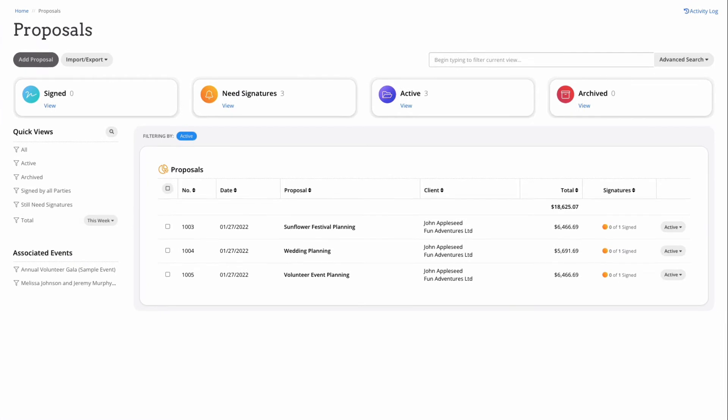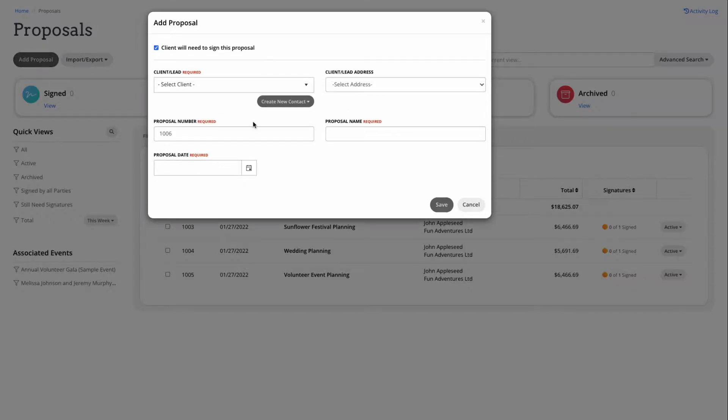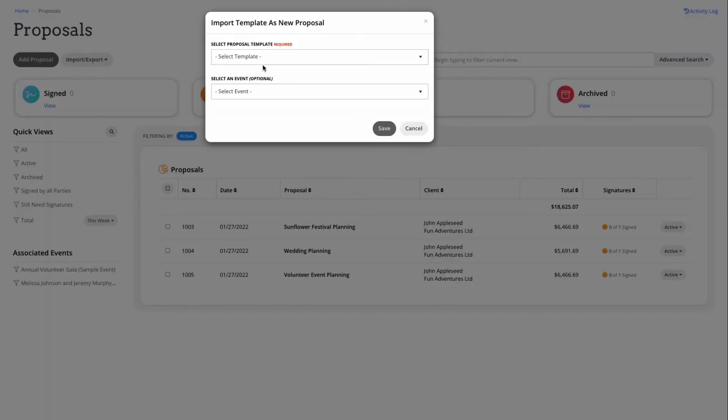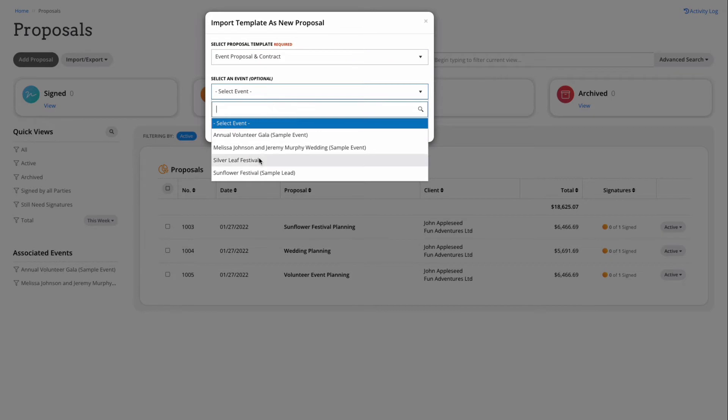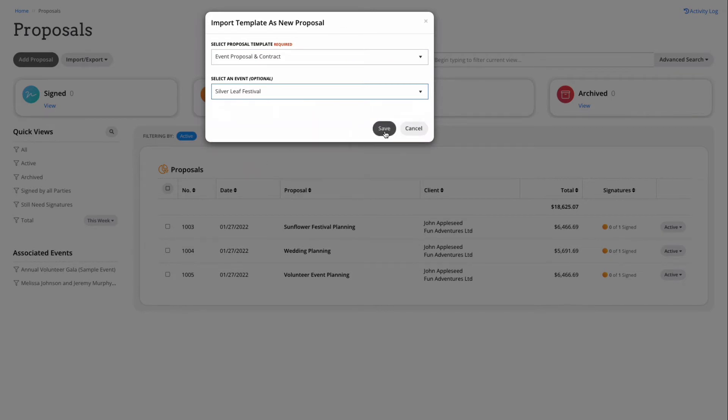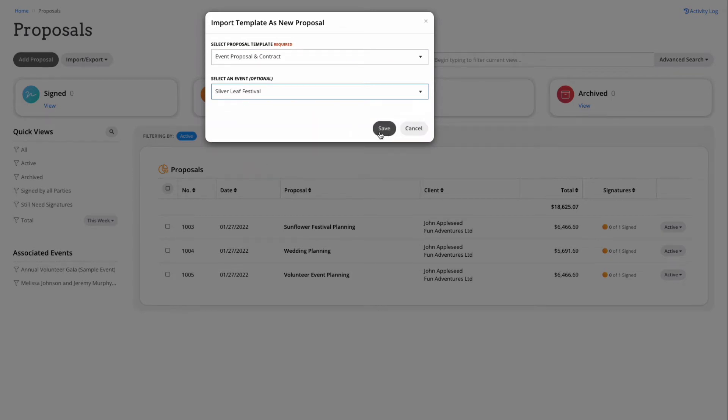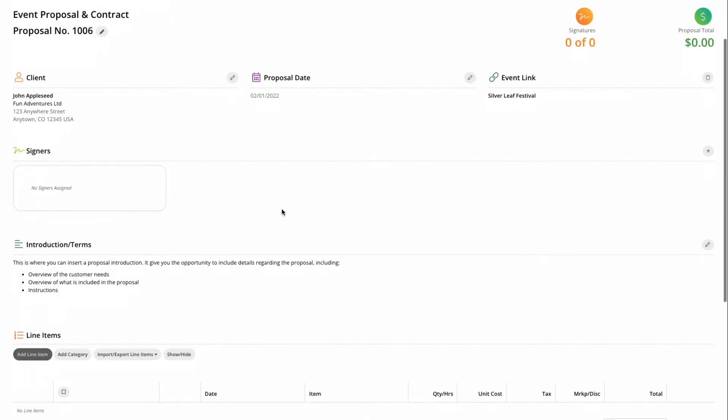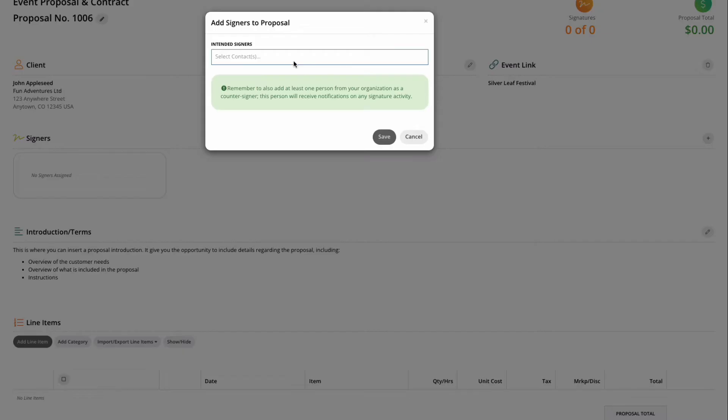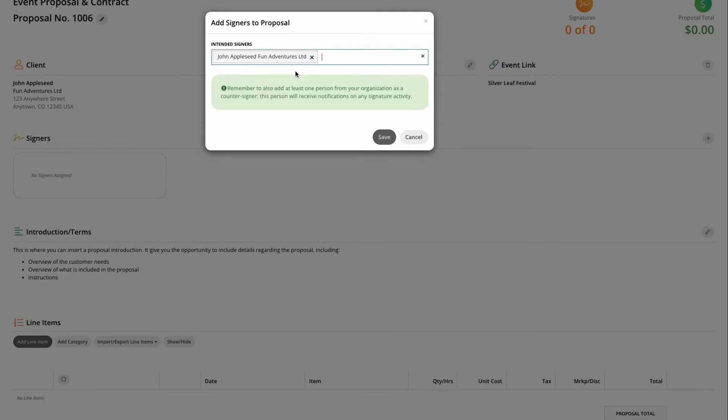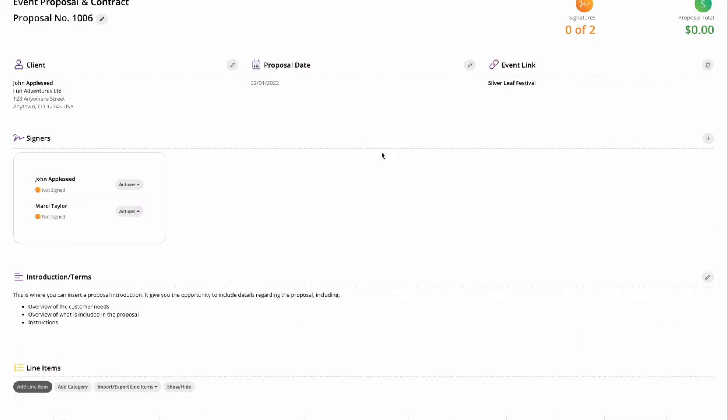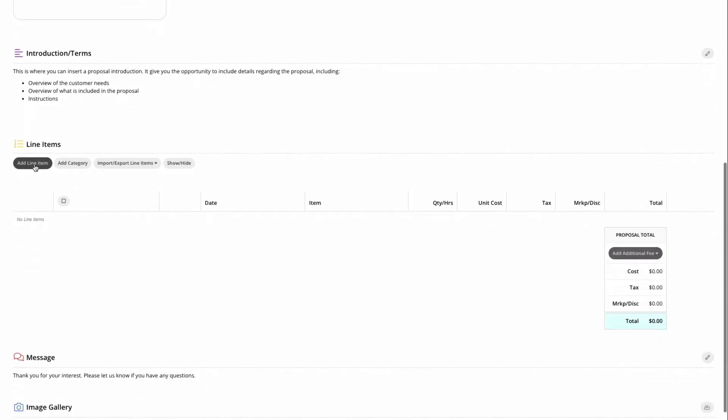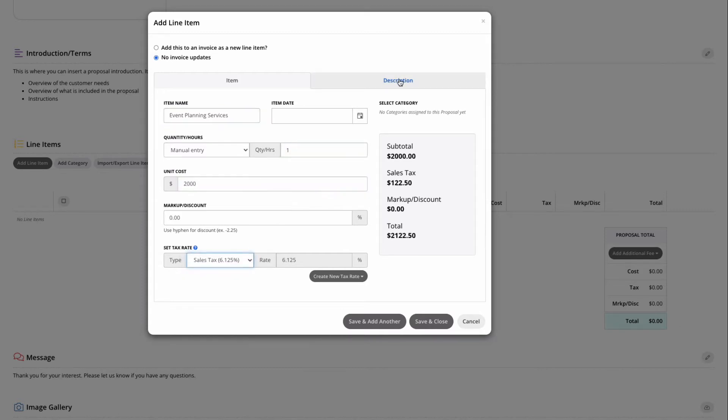Proposals allow you to communicate pricing and packages to clients for service and space rentals and more. Let's go ahead and take a quick look at adding a new proposal. You can add one from scratch here, or you can quickly import a template that you've created in the templates area of your account. Once you're in your proposal, you can begin adding important information like a client, including their address. You can link the proposal to a specific event or lead, add signers in order to collect digital signatures on the proposal. You can update or add introduction and terms - this can be legal language or just an introduction to your business and you.